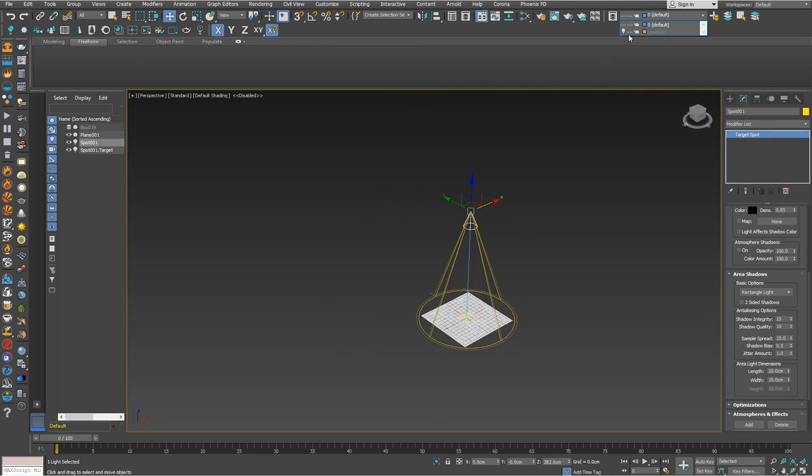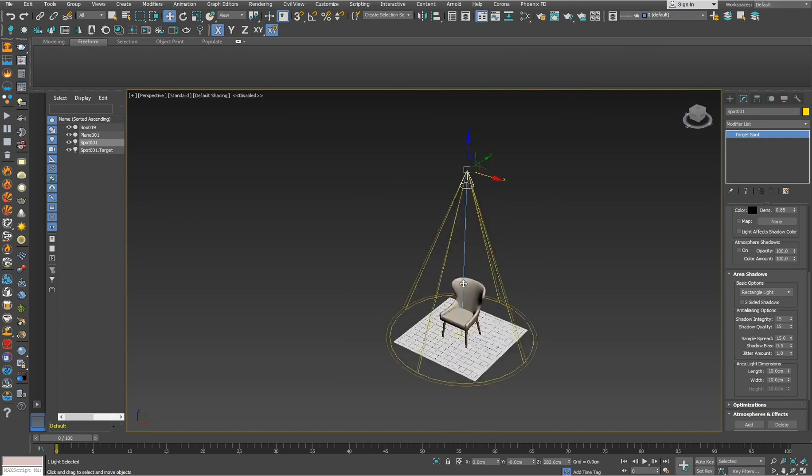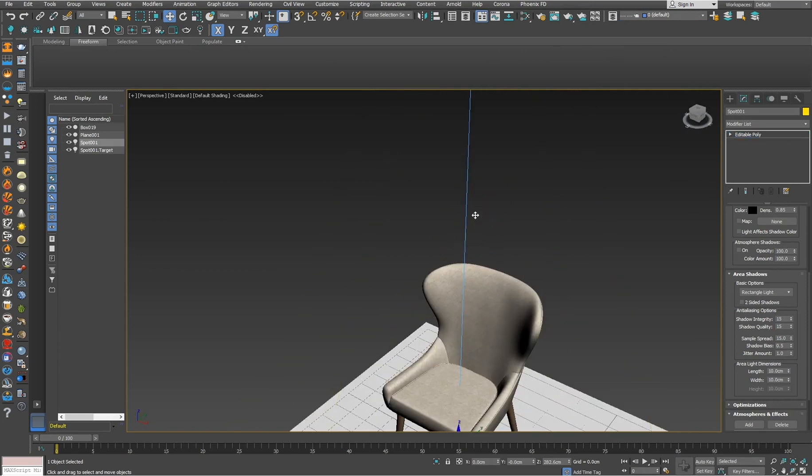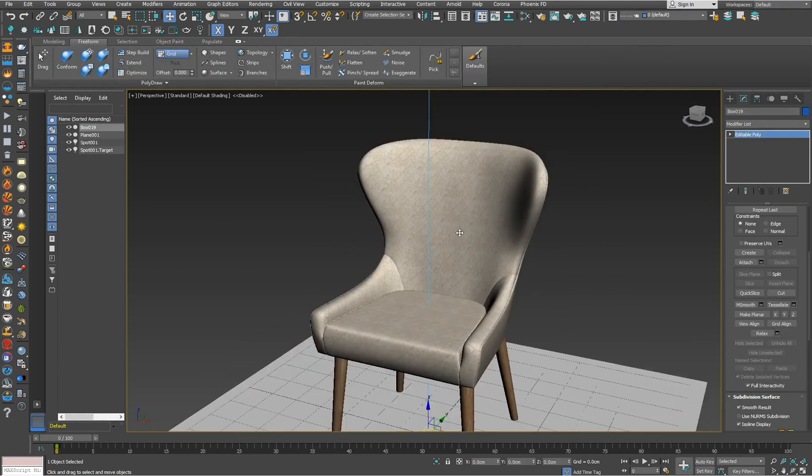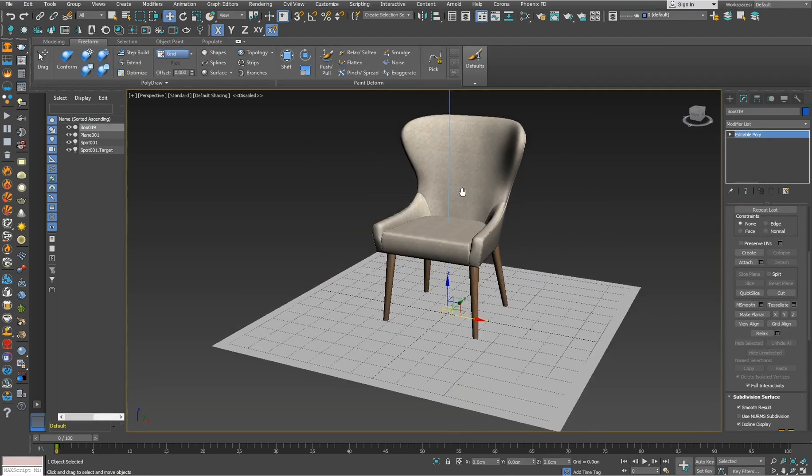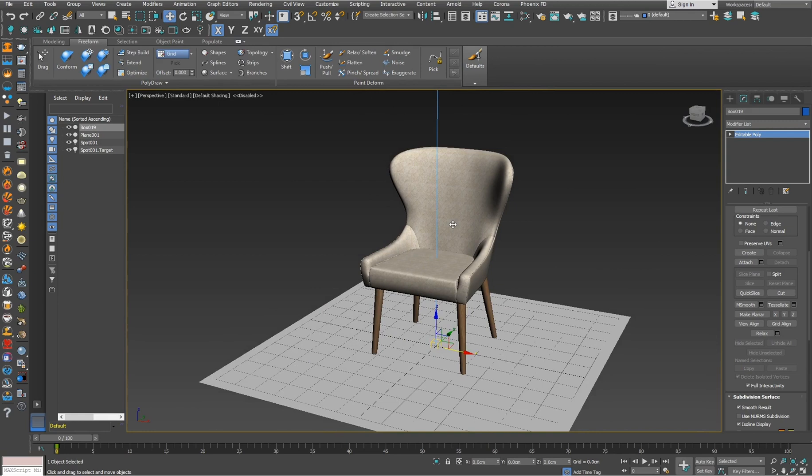I already prepared this simple chair, so guys if you want this model, type me in the comments and I will share it with you.